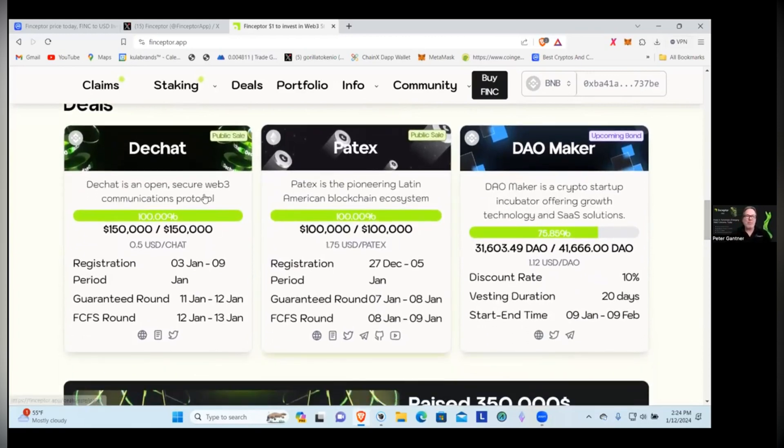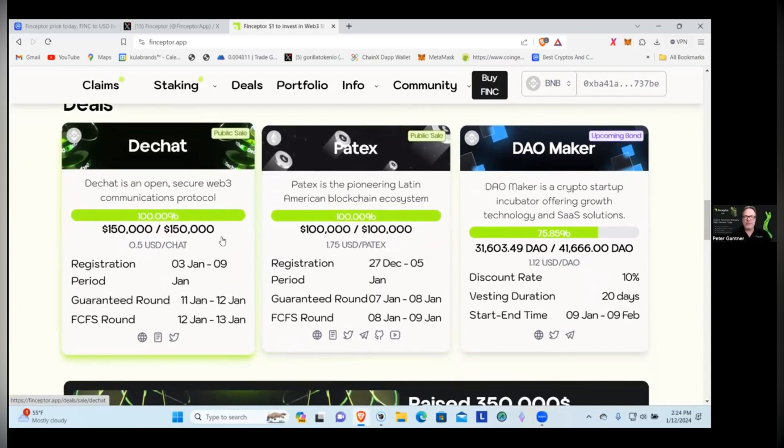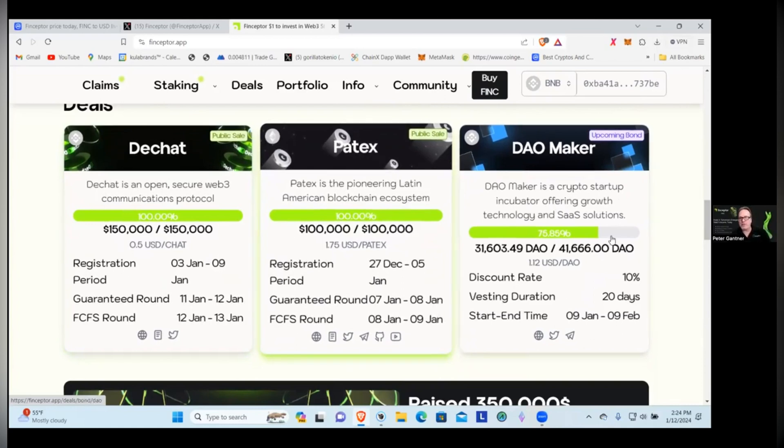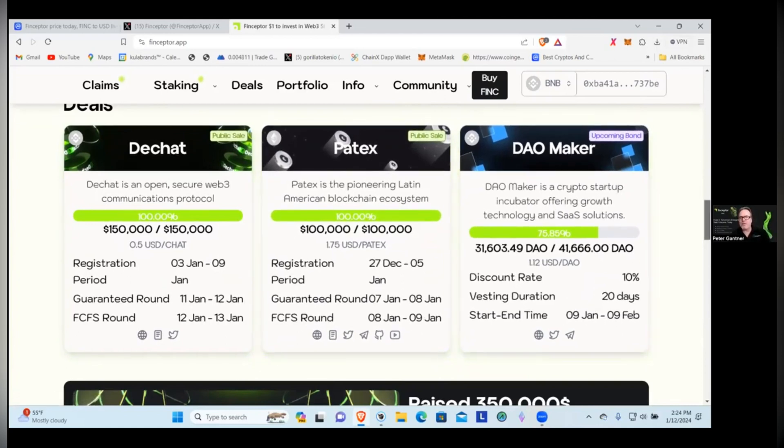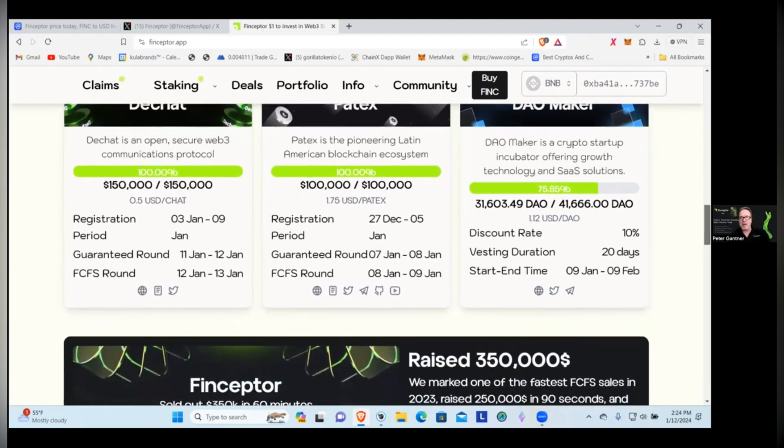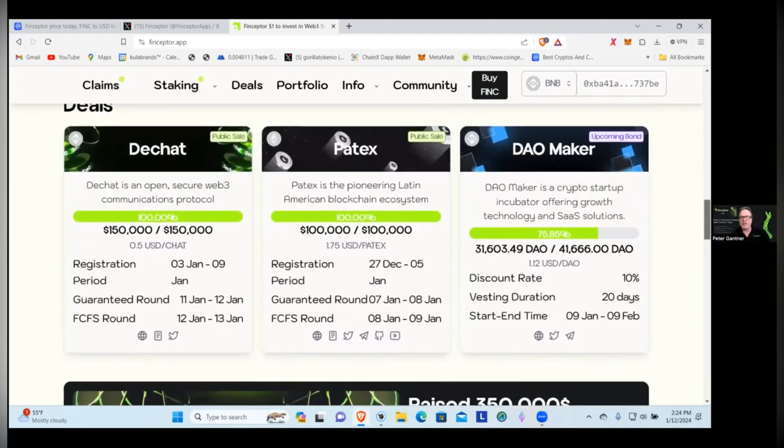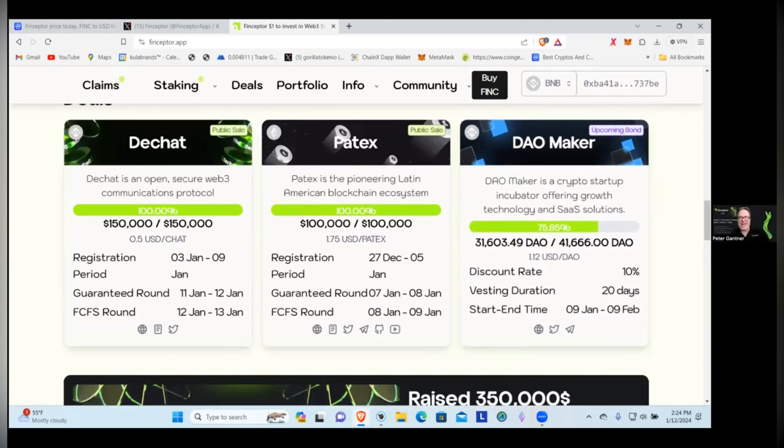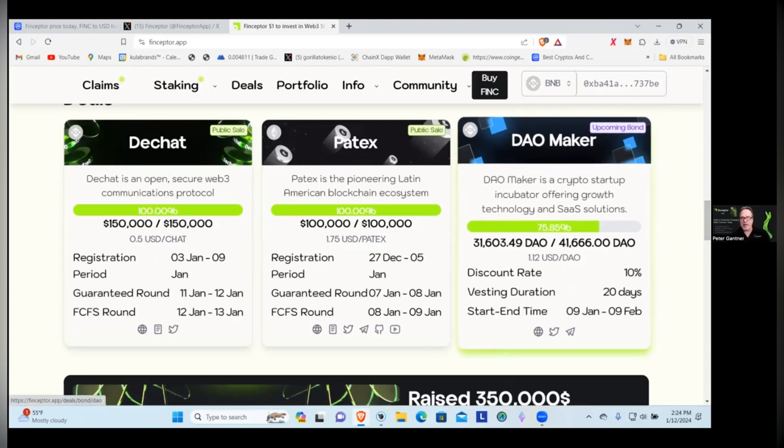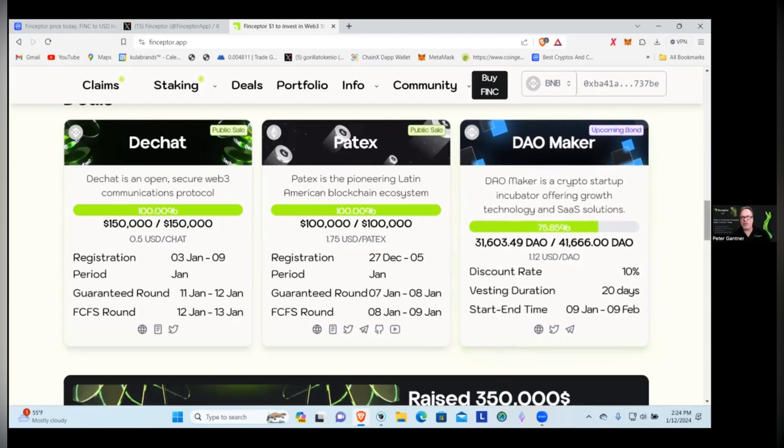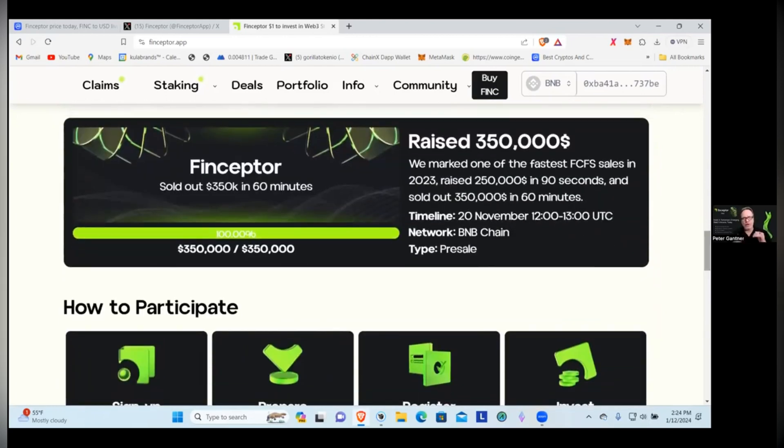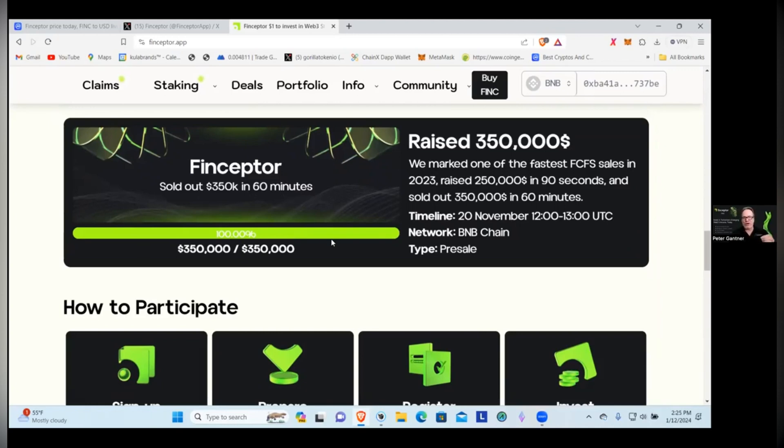We can see they've got public sales going. This one's fully funded, this other one's fully funded, this one's at about 75% funded. So it looks like this is more of a pre-registration. They are doing IDOs and bonds, so you can buy bonds at discounted prices. The discount right here is 10%, the vesting duration is 20 days, and it has the start from January 9th to February 9th. There's two different ways that you can get involved and help support projects. Finceptor sold out $350K in 60 minutes.